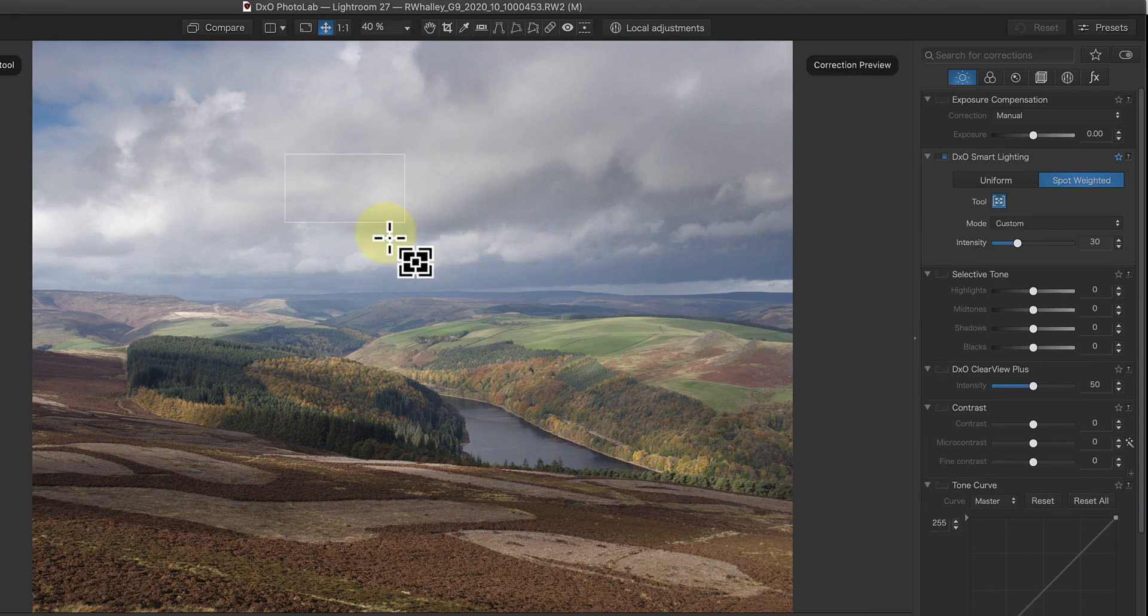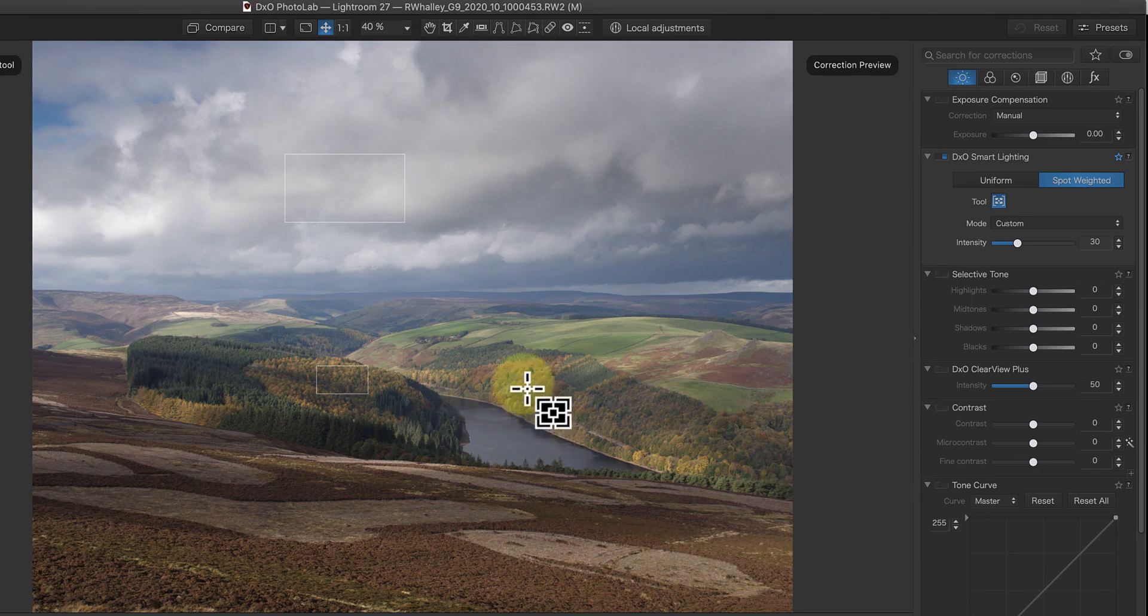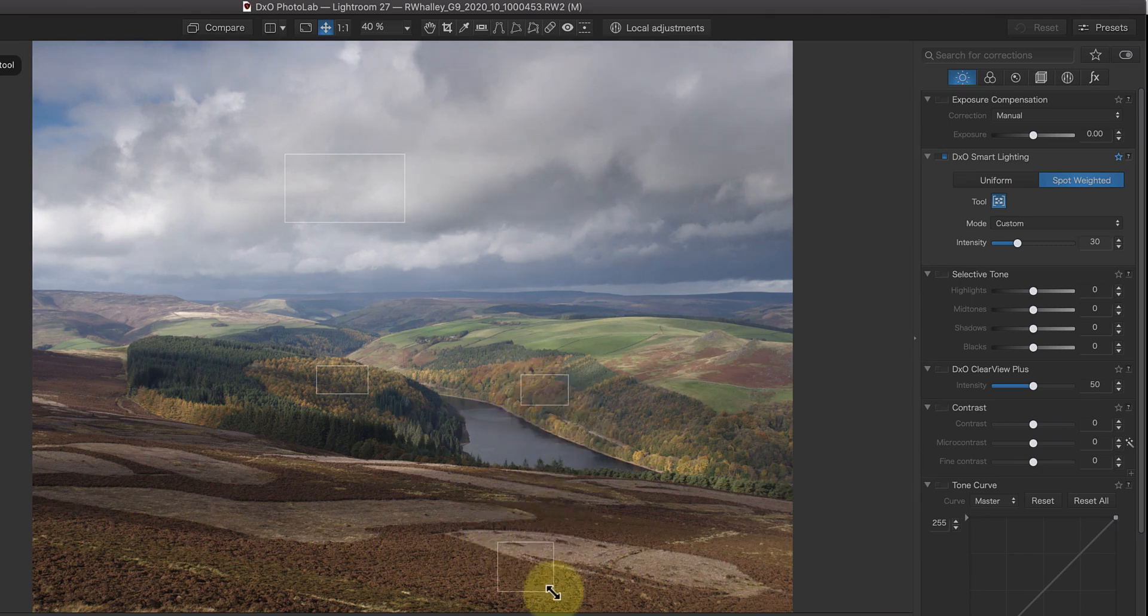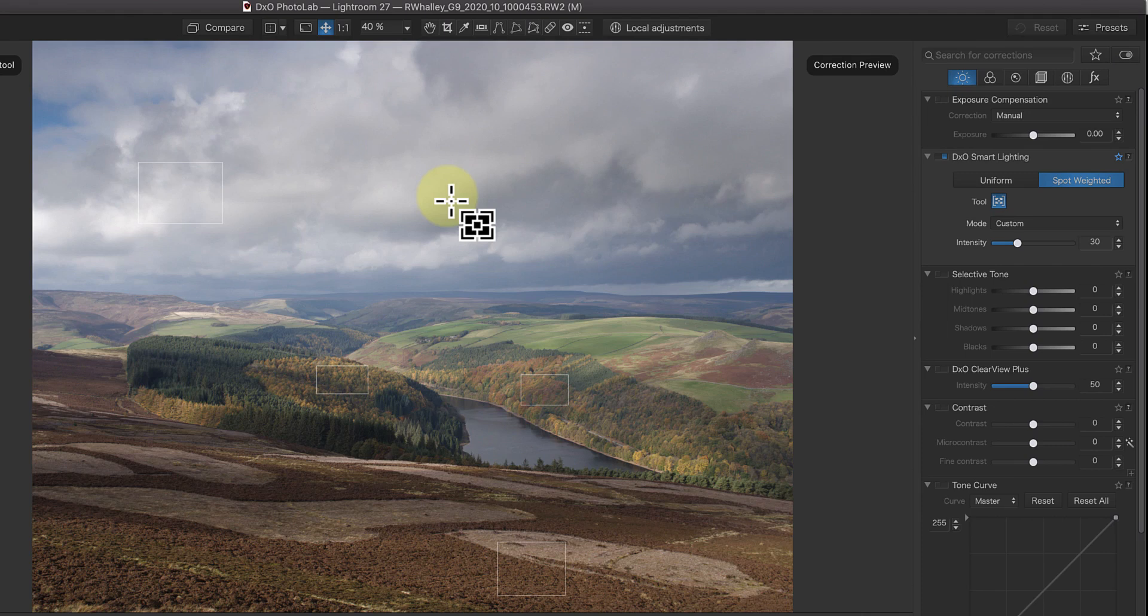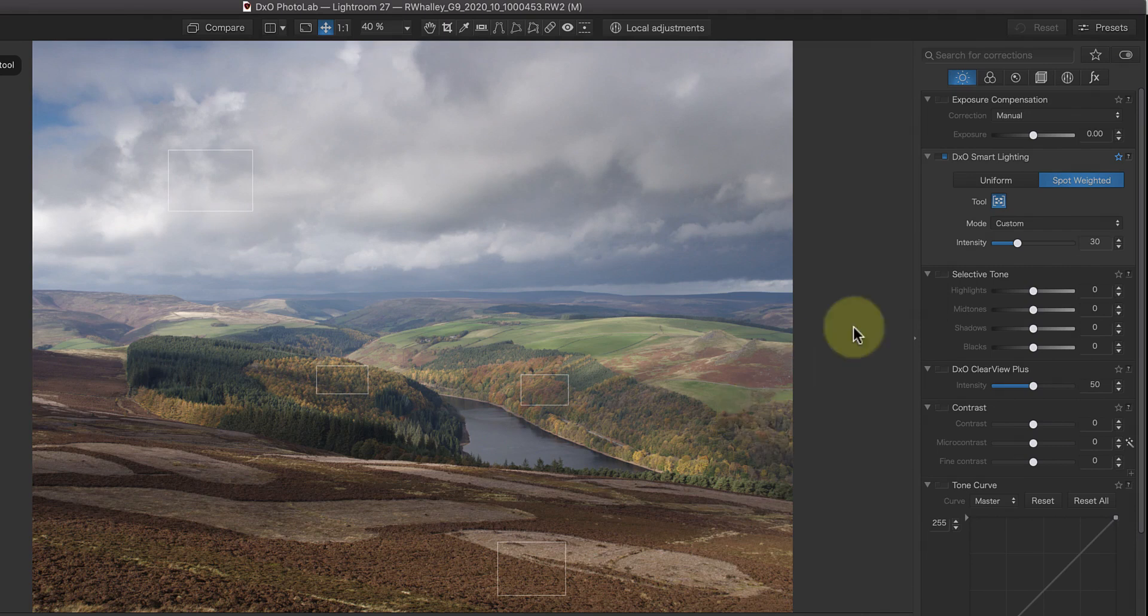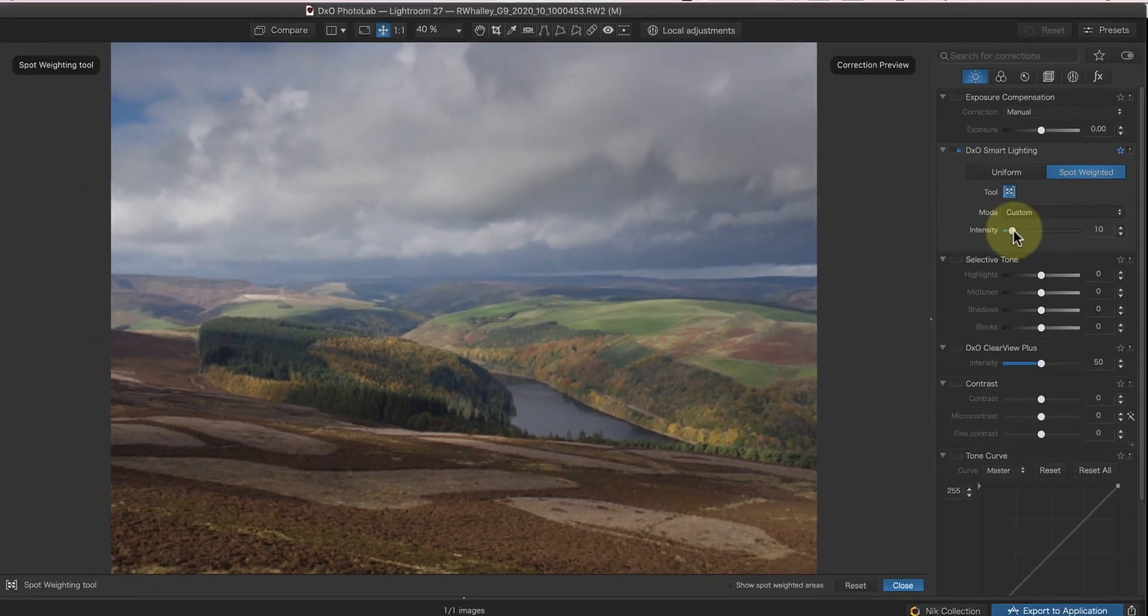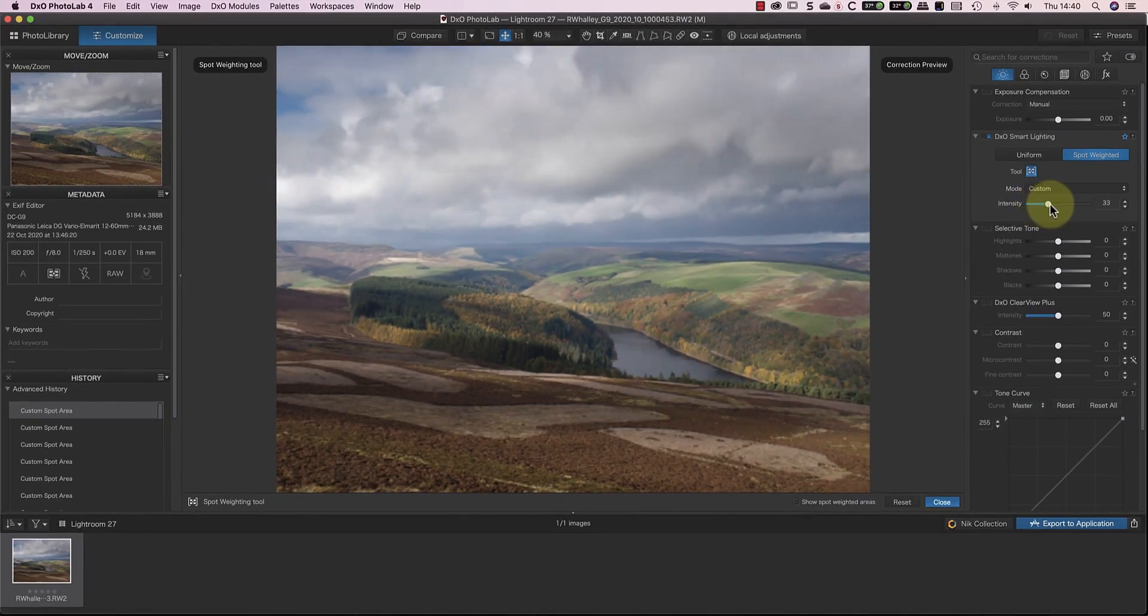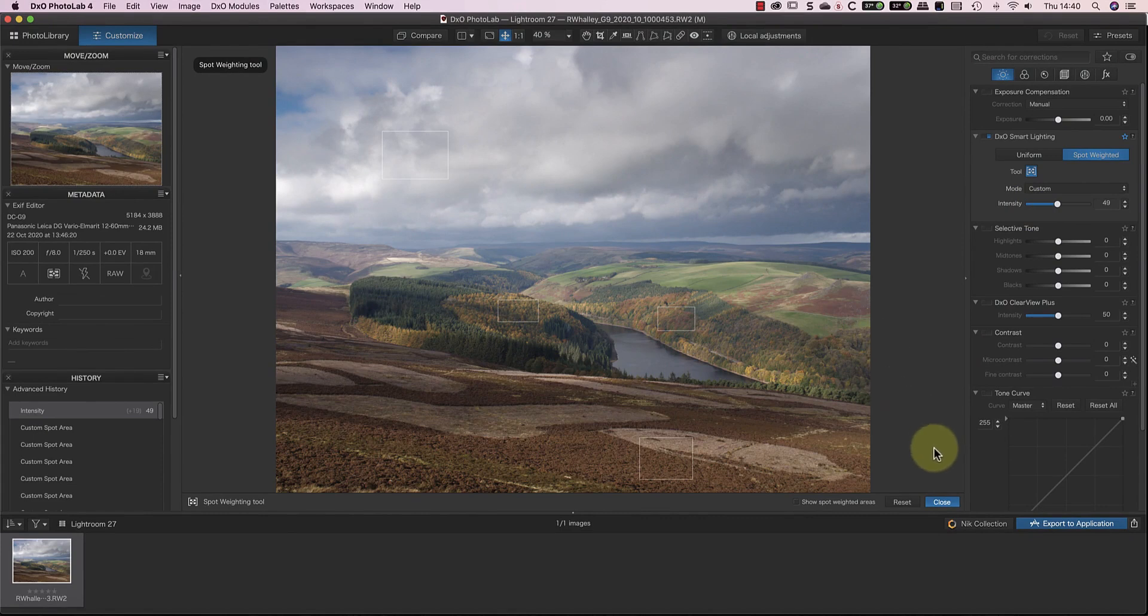Select the tool and then use it to click and draw over the important areas of the image. You can also move and resize the spots you draw using the mouse. As you draw each spot, you'll see Photolab adjust the image lighting. Once you're happy, close the tool.